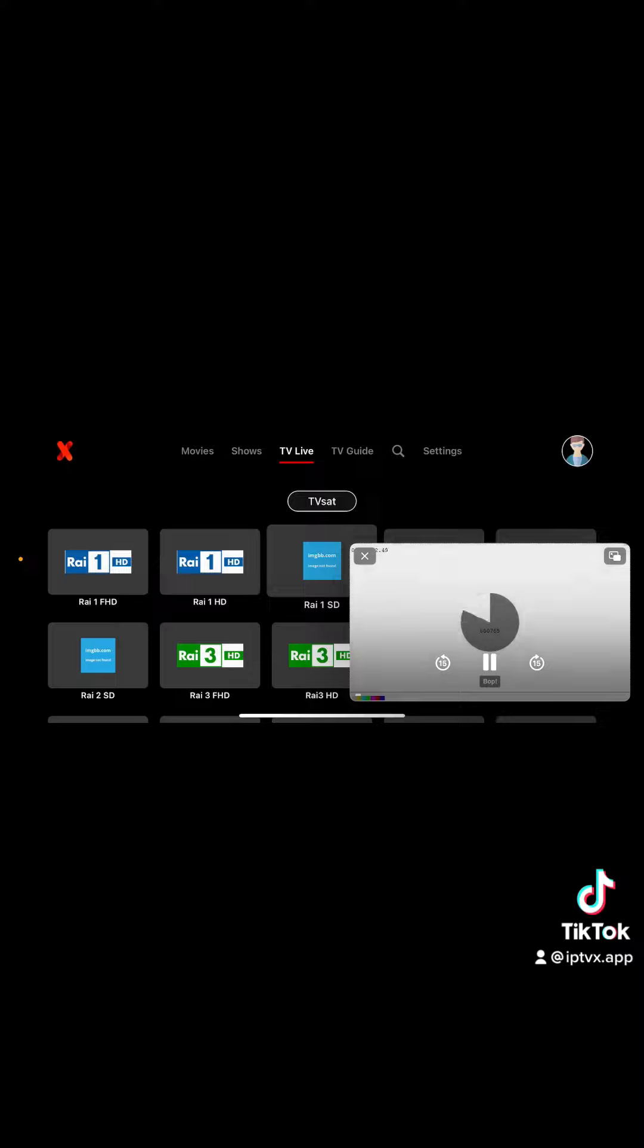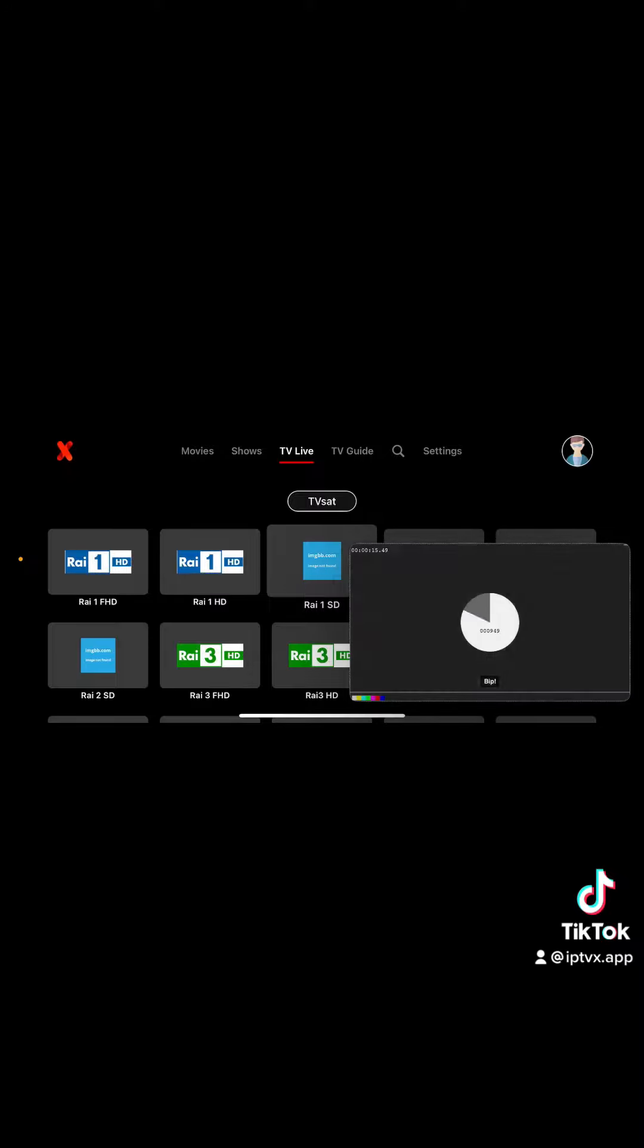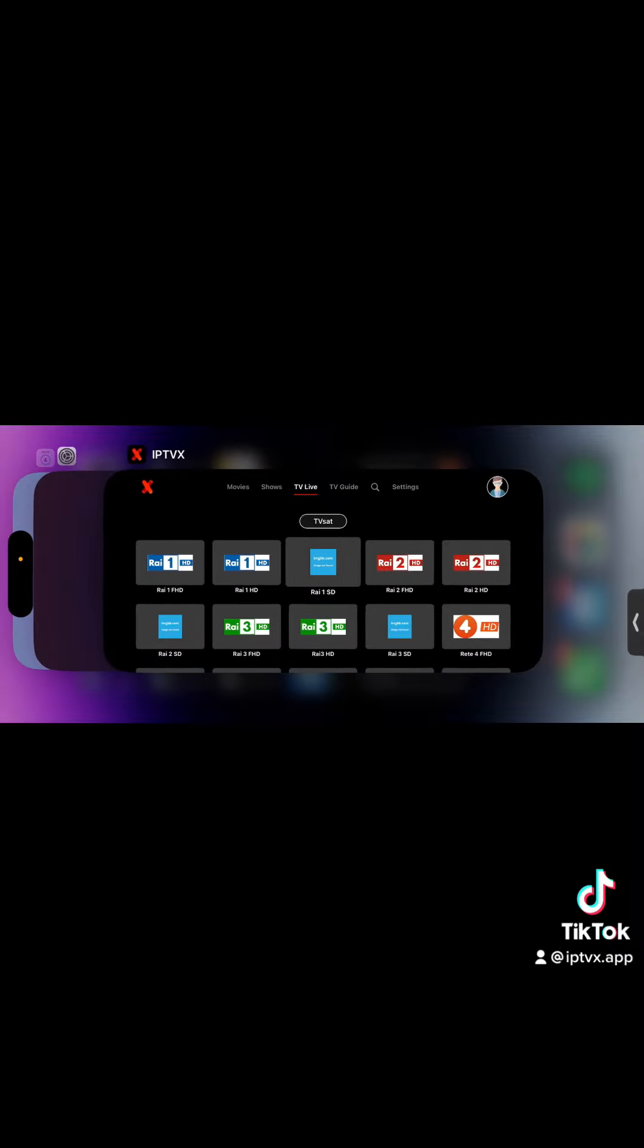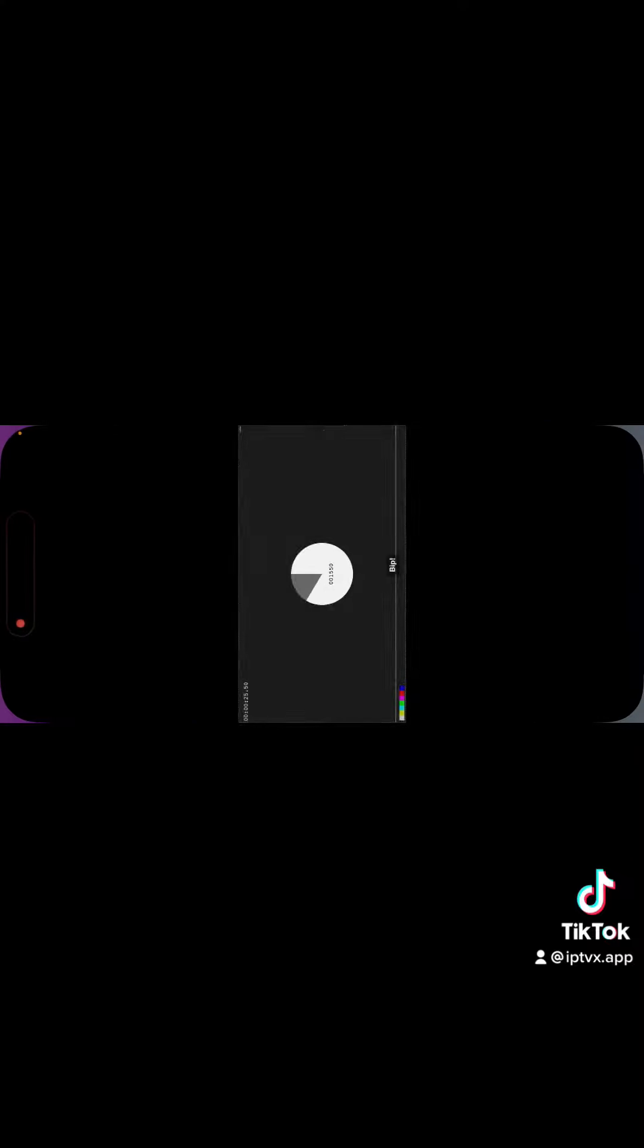If I tap on it, I get into PIP mode. At this point I can also dismiss what I'm doing and I will have the picture-in-picture there. Now if I go back, it will get back into IPTVX.